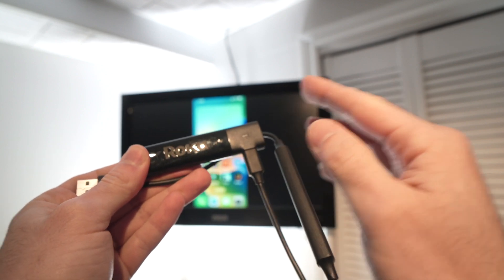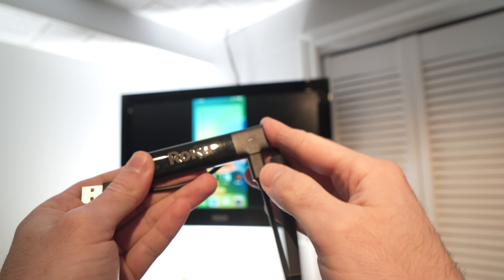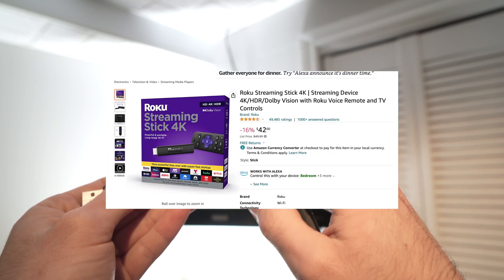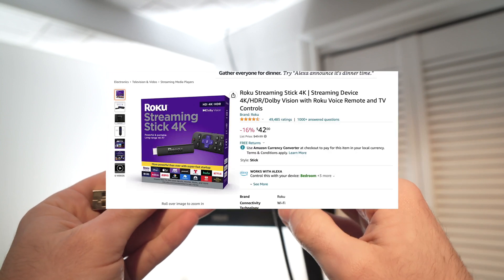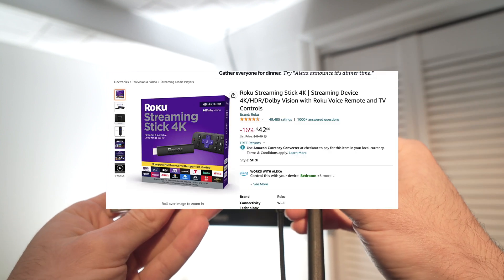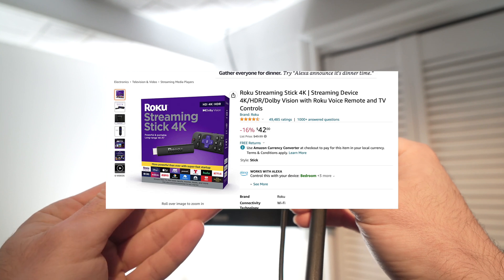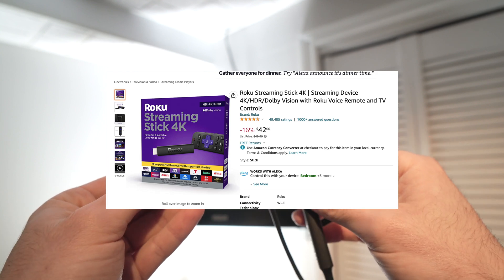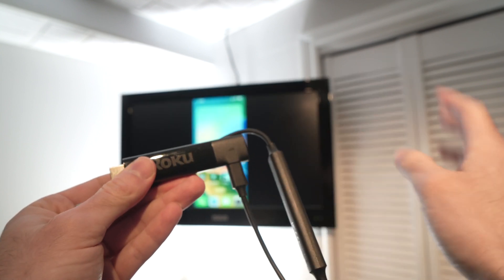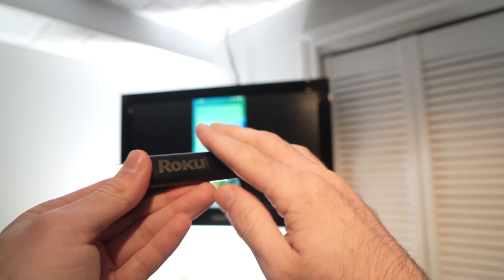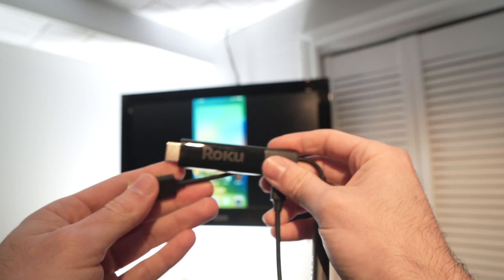What the Roku does is it has AirPlay built in, at least the last models. I'll link in the description a few of them if you're interested, and this way you'll be able to mirror very easily from the iPhone to the Roku without installing anything.